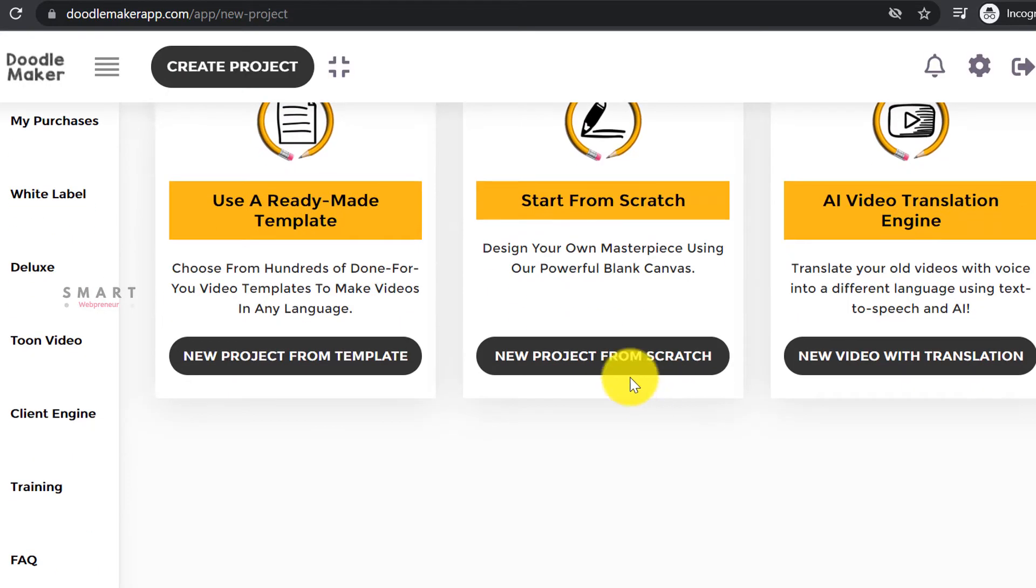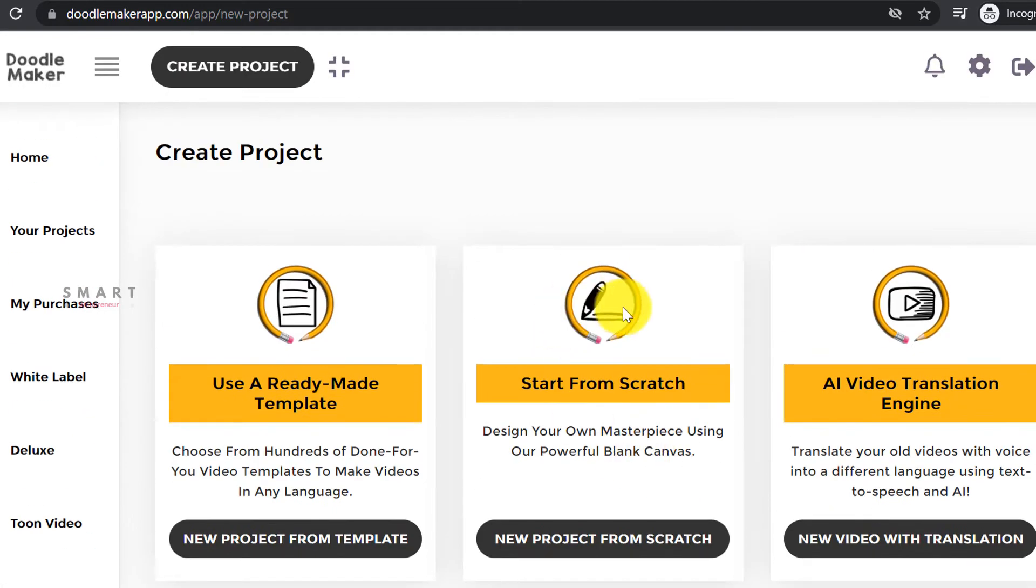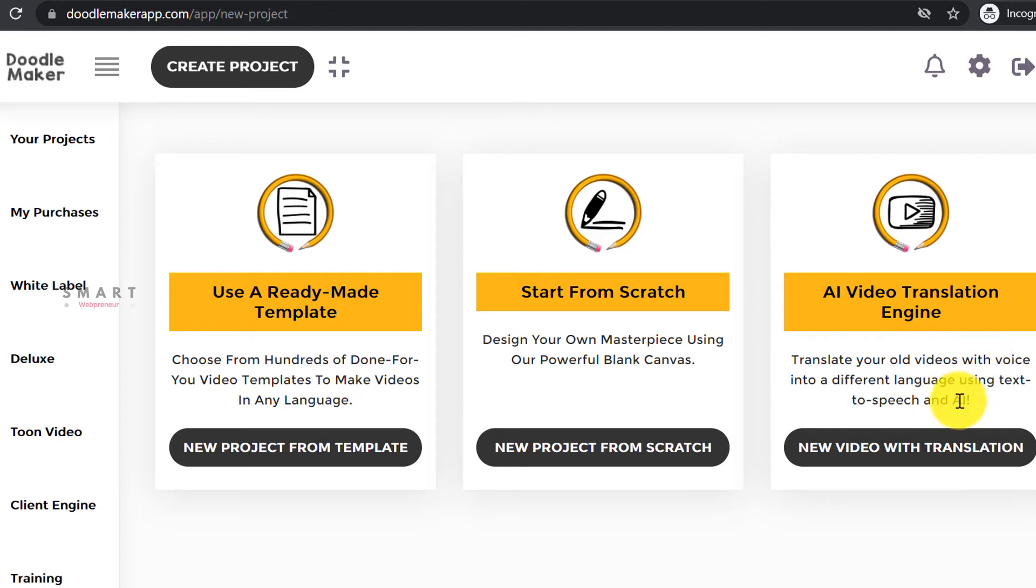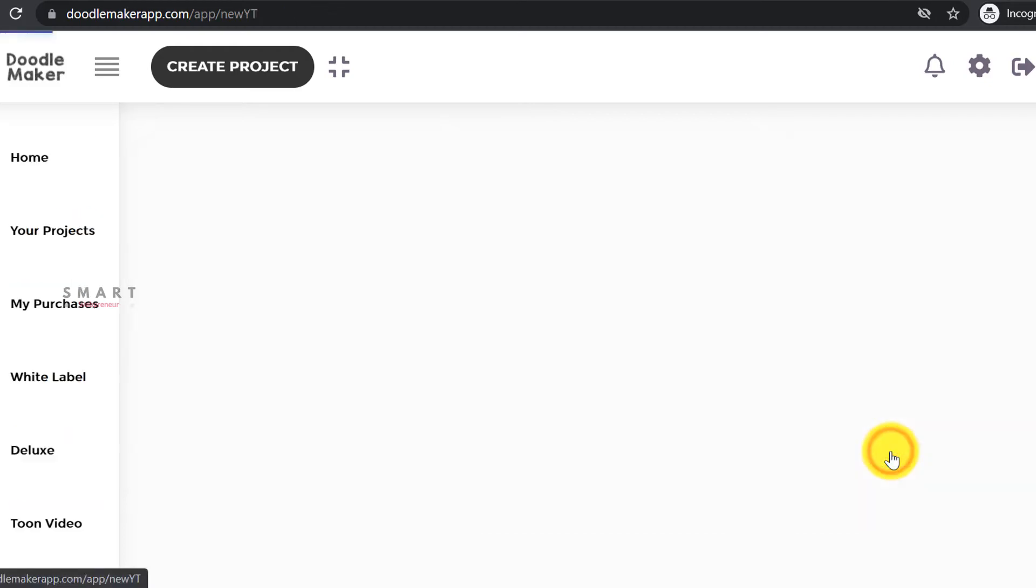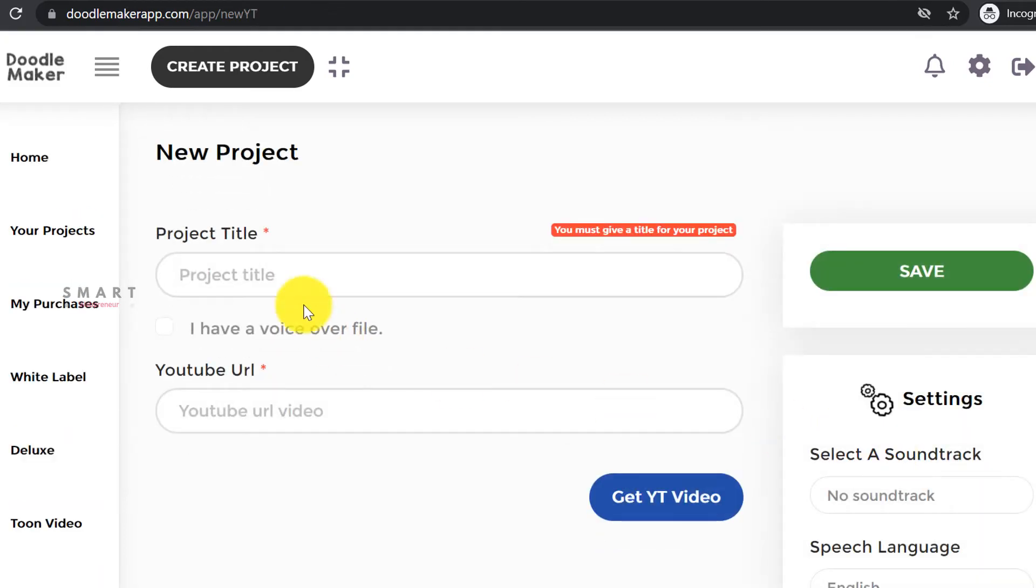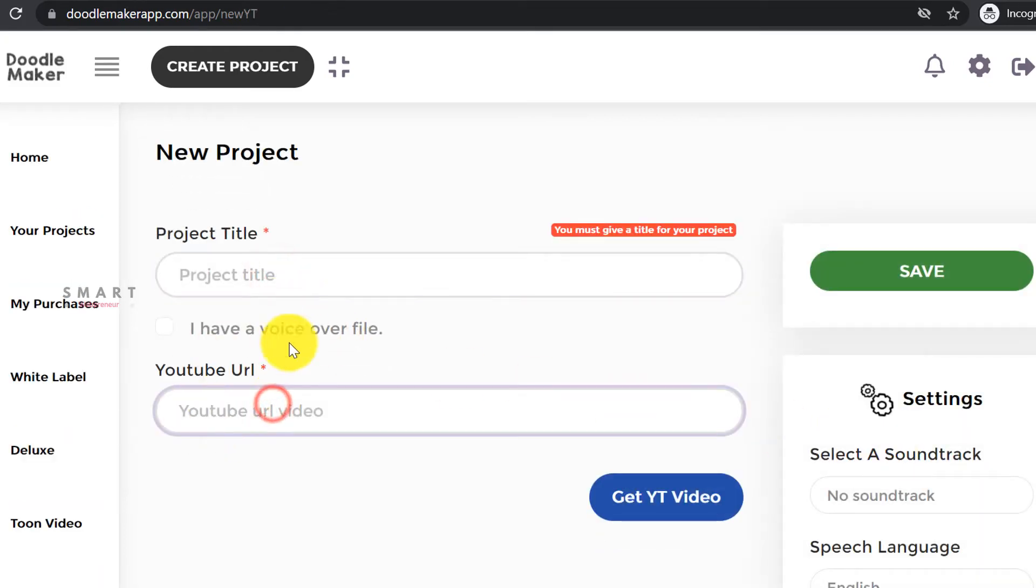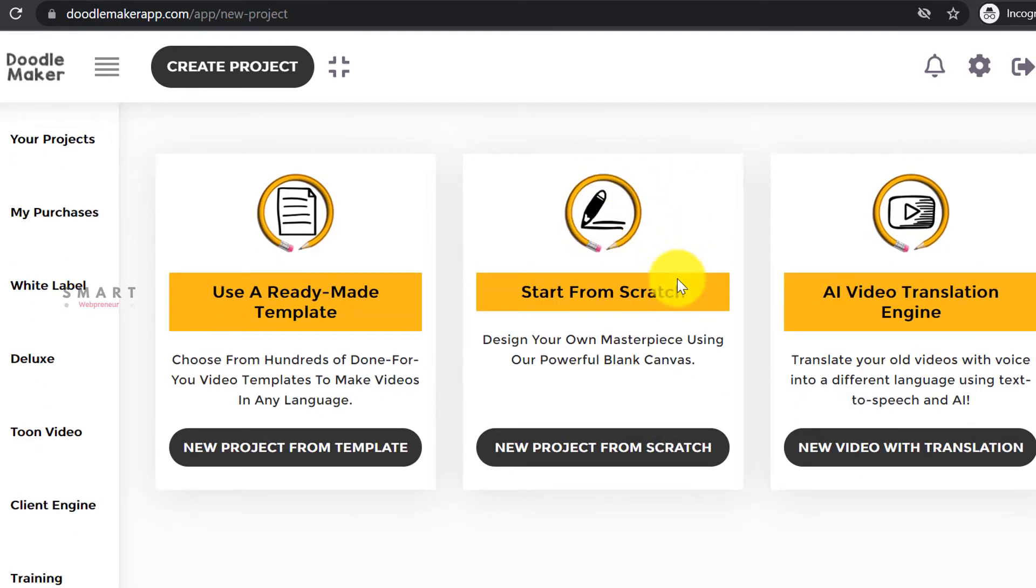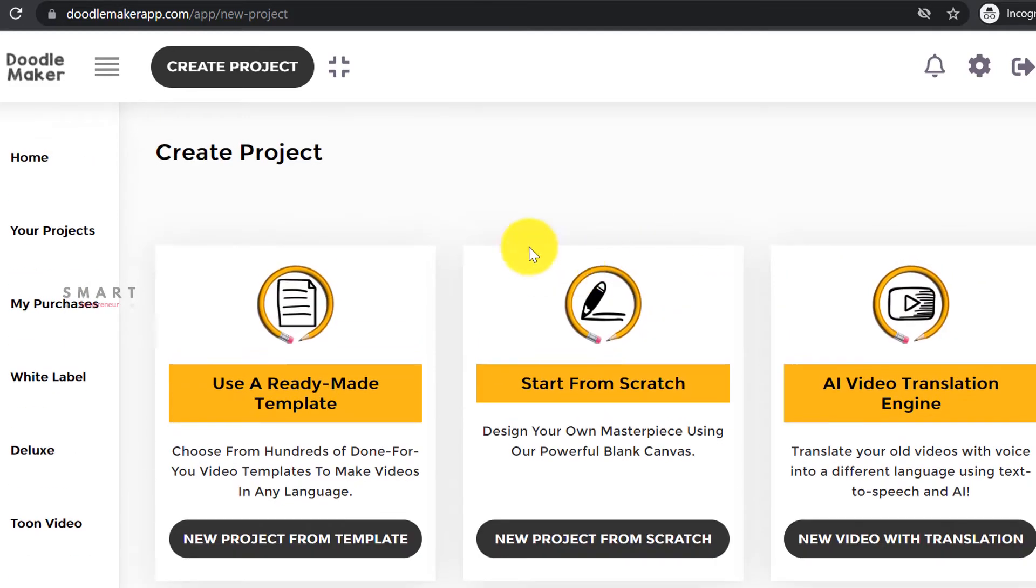The second method is to create a video from scratch, and the third one is to use any existing video and turn it into a different language video using the AI video translation engine. For this demonstration, we will create a video from scratch. Let's click on the new project from scratch button to continue.